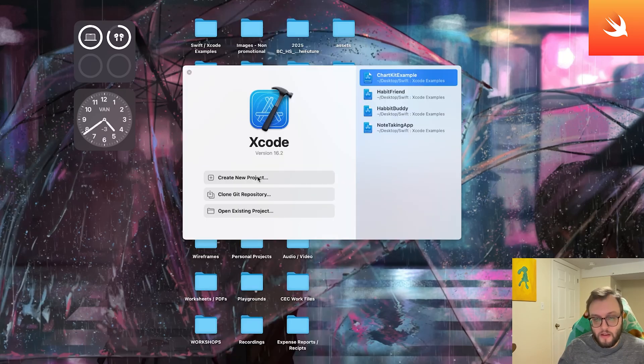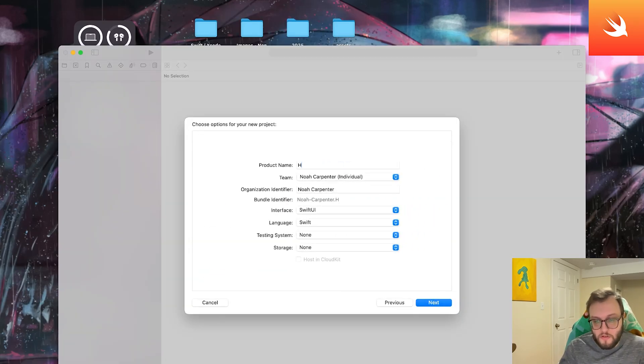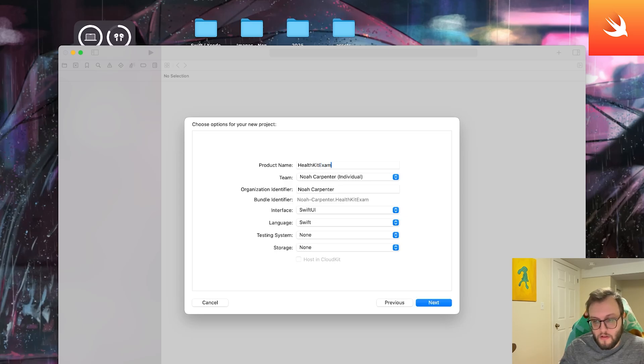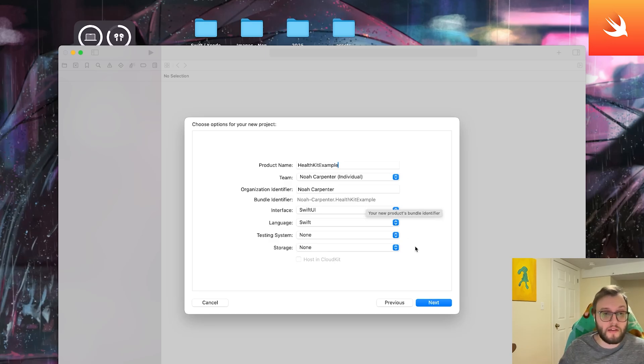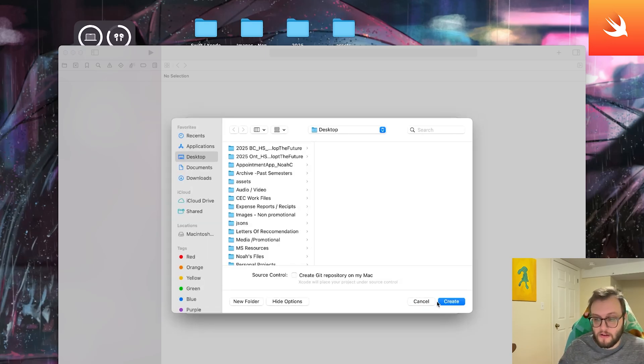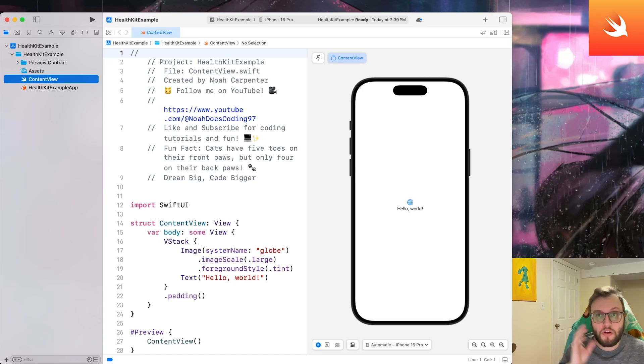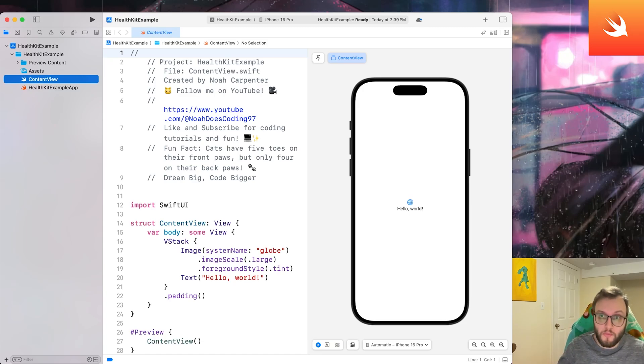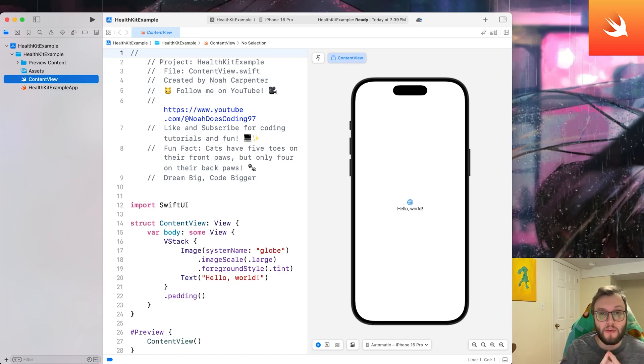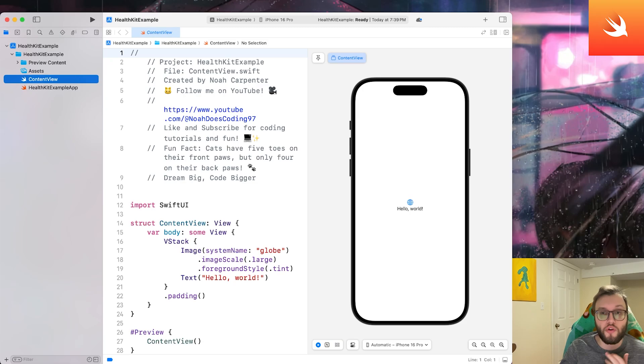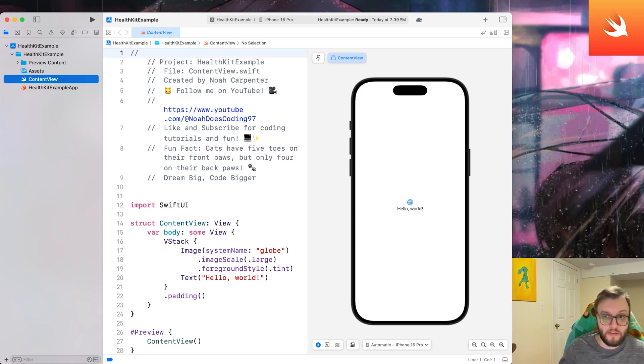All right, let's go ahead and hop on into Xcode. I'm going to just call this one HealthKit example. We don't need the testing or storage. We're just going to make sure we're on a SwiftUI Swift app. What is HealthKit? Well, it's Apple's secure framework that allows apps to read and write health related data stored in the health app. What can we access? We can access step counts, heart rate, calories burned and workout sessions. Just as a note, any app using HealthKit must get user permission, ensuring privacy and security.